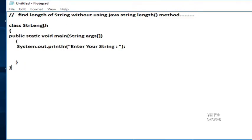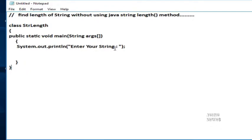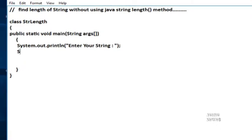Make a class StrLength - this is our class name. Public static void main String args, System.out.println enter your string. Here we enter our string then find its length. Scanner sc equals new Scanner